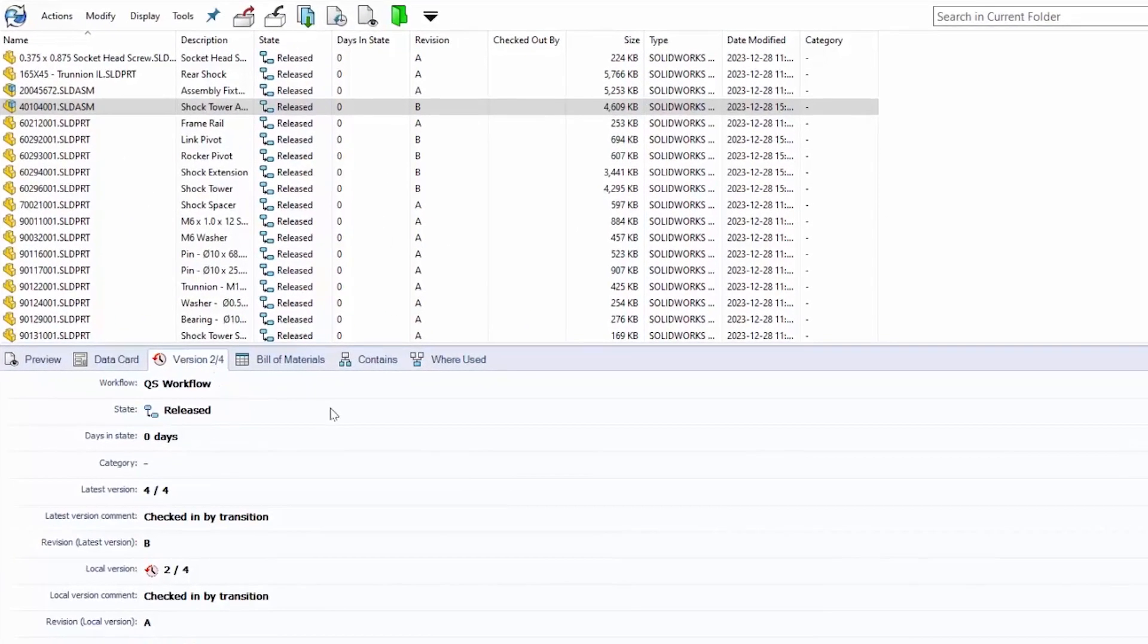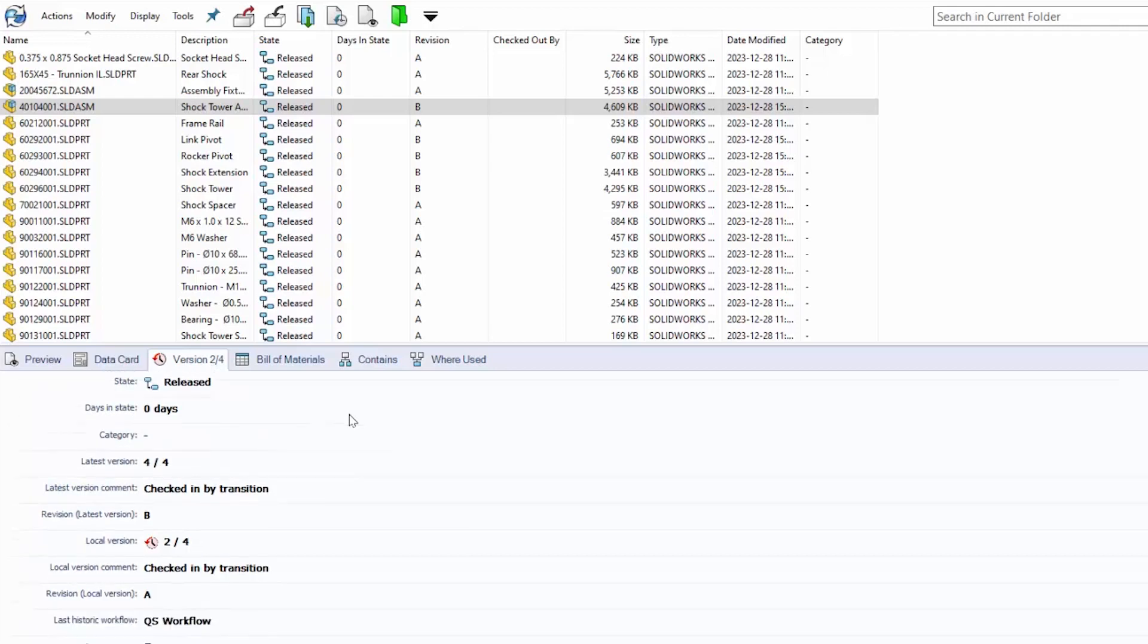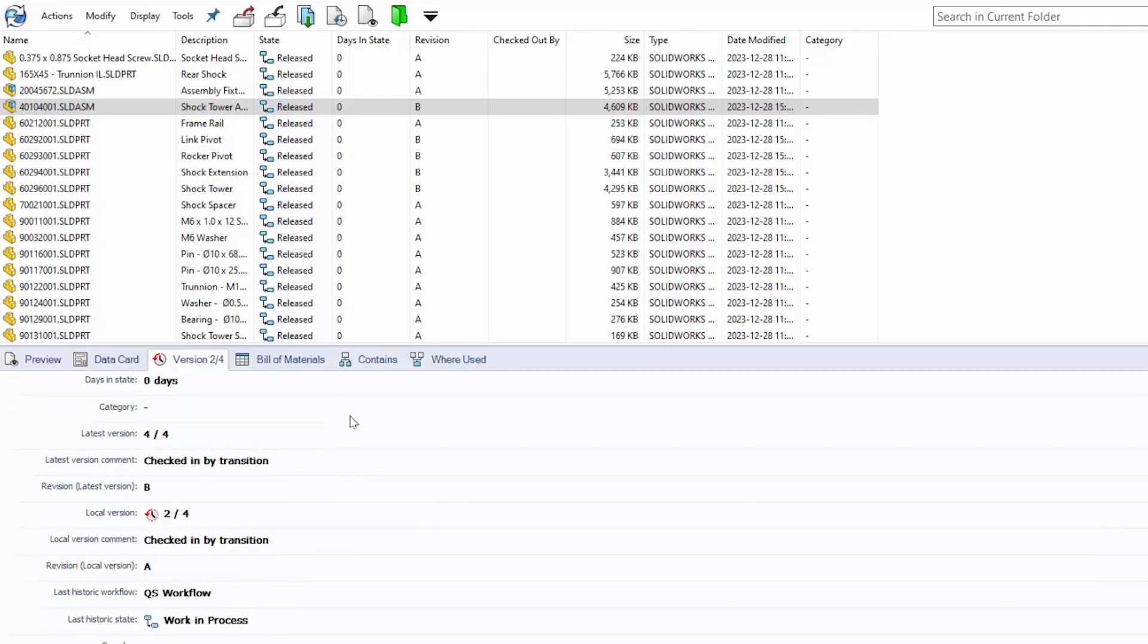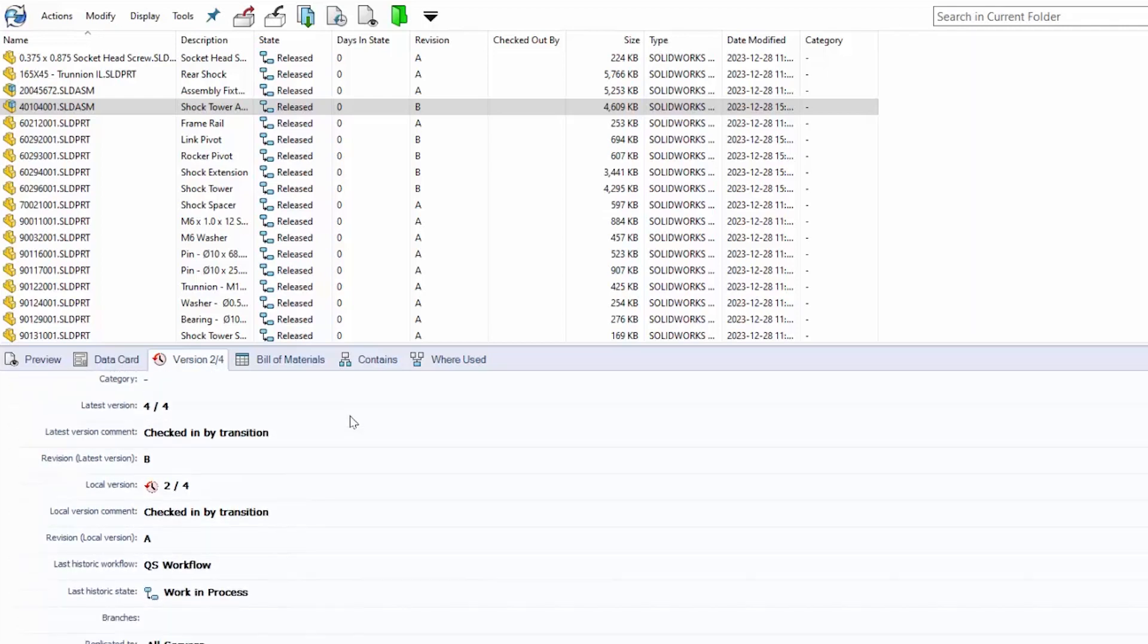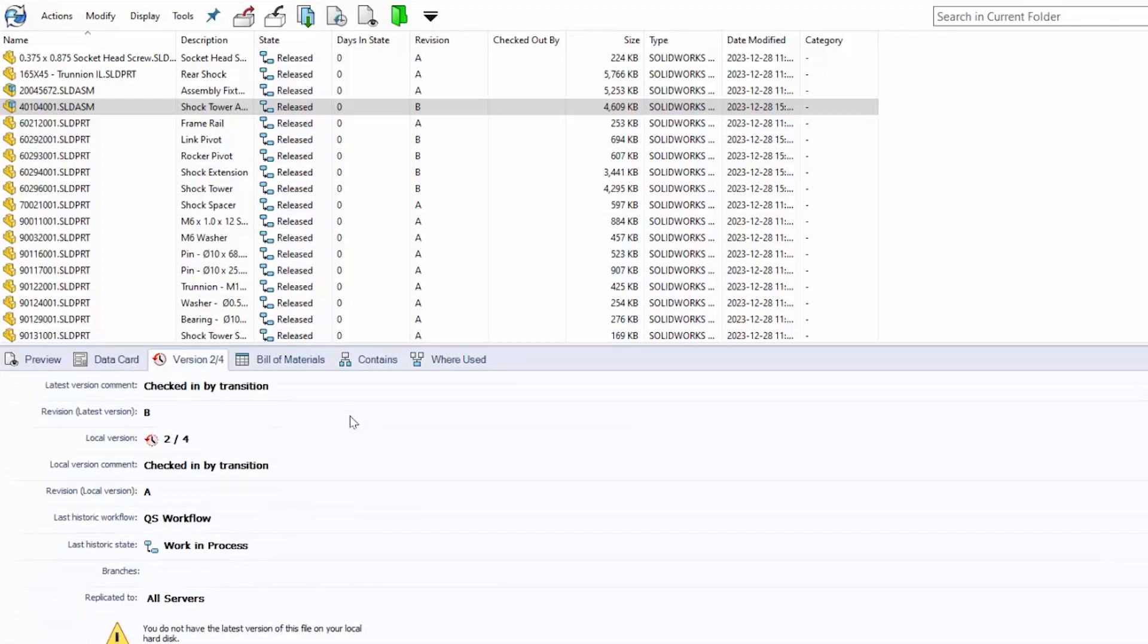We can see that our version is out of date using the overhauled version tab within PDM. This is a different look and gives us more access to information.